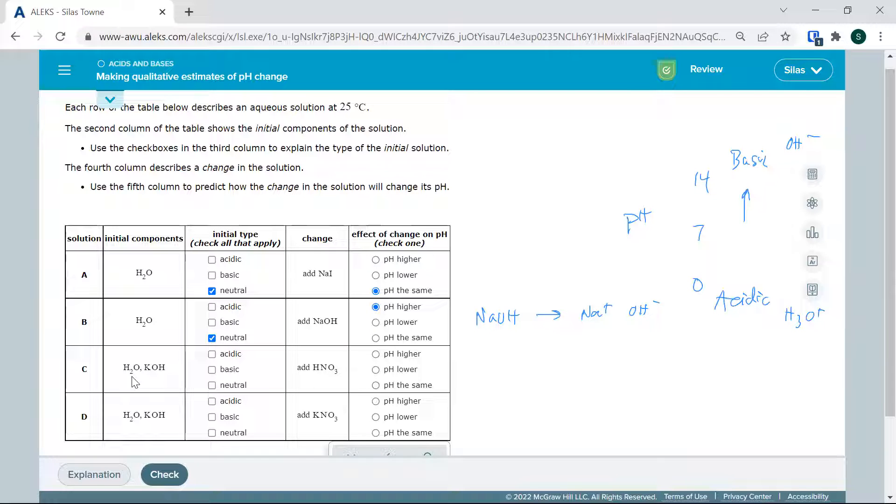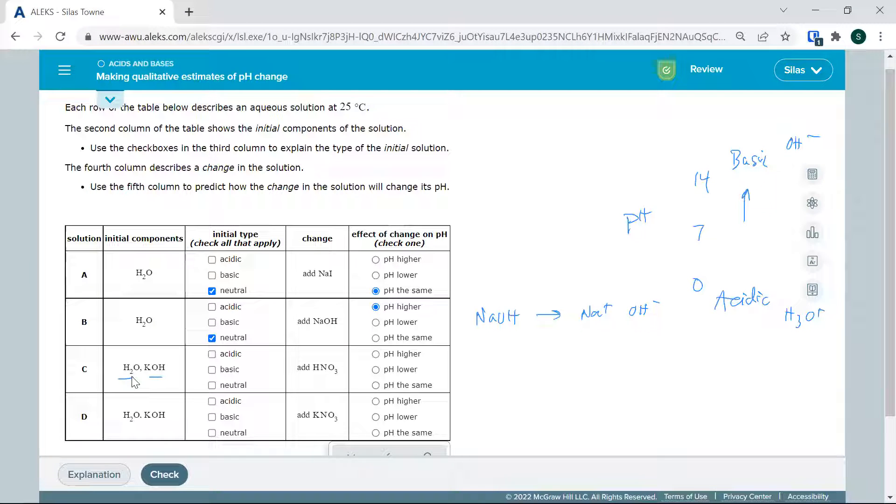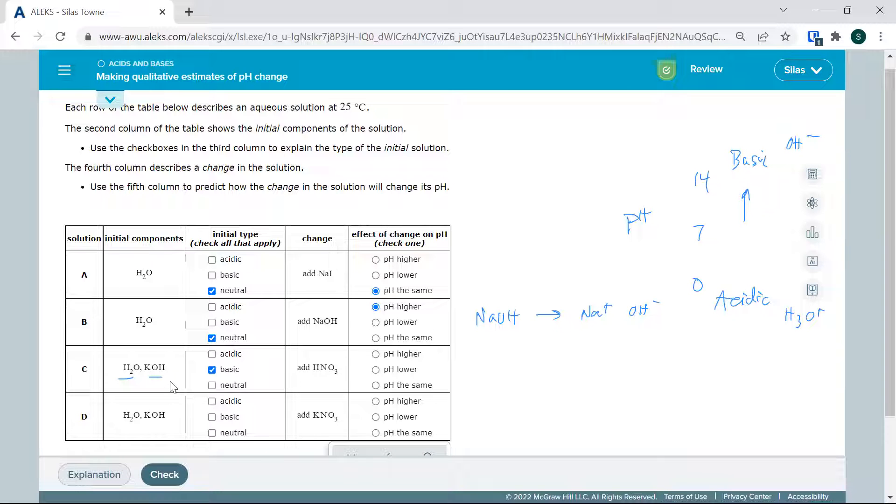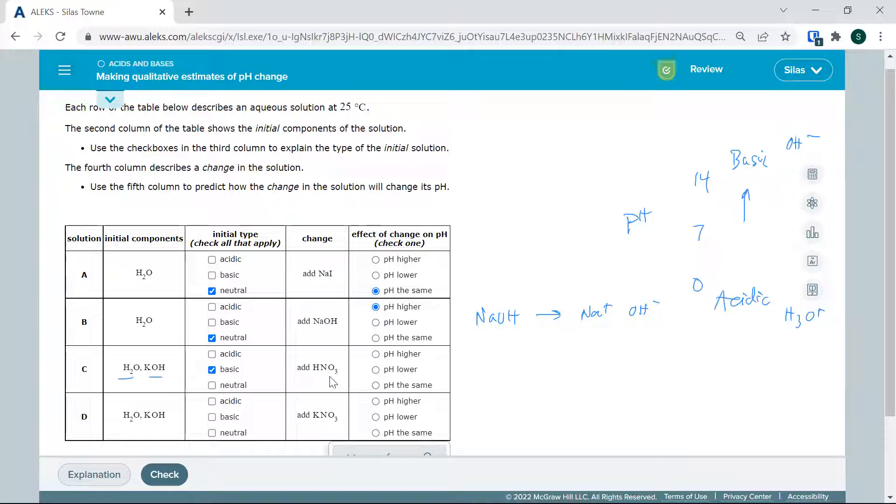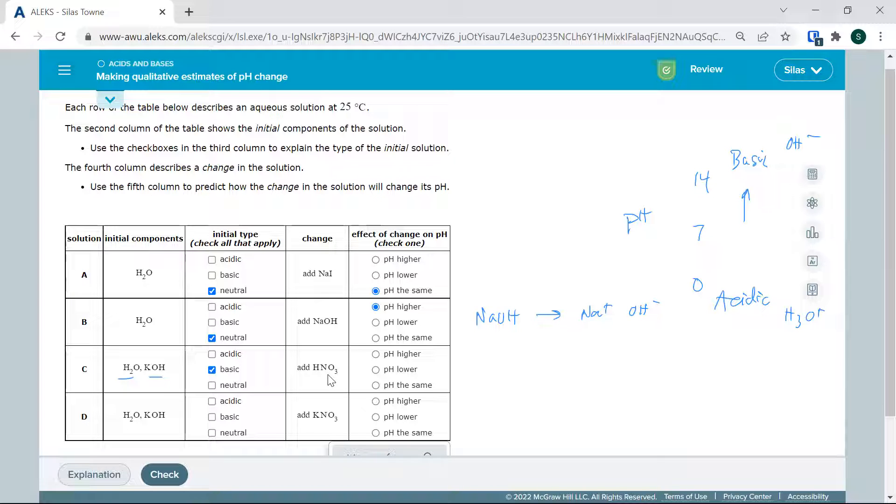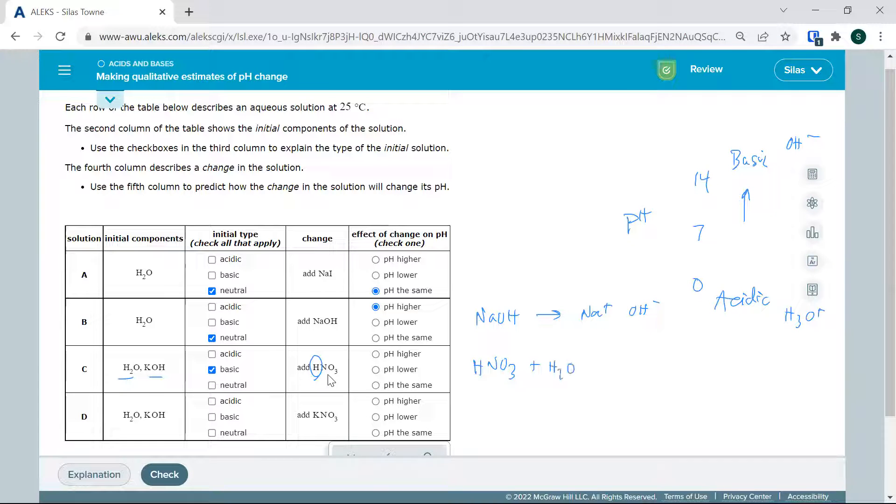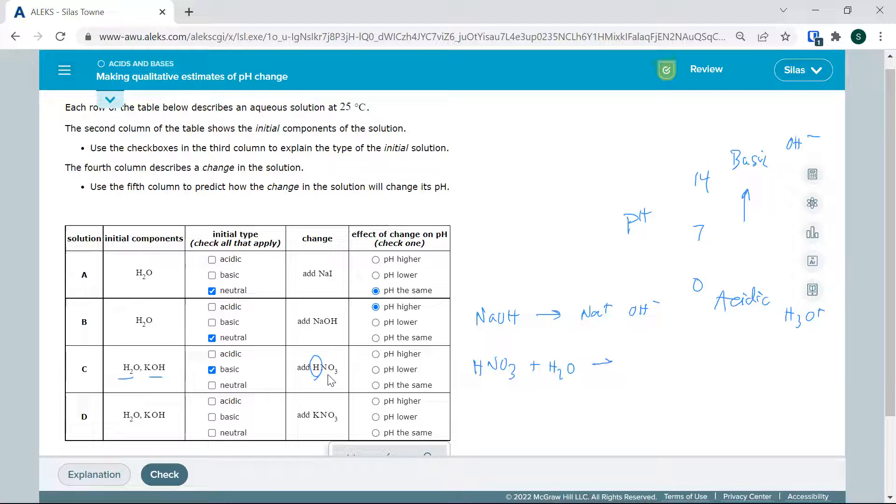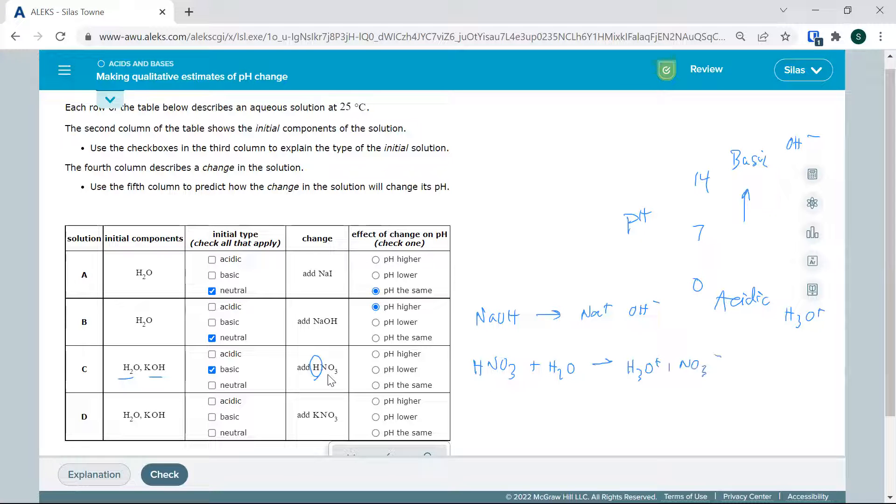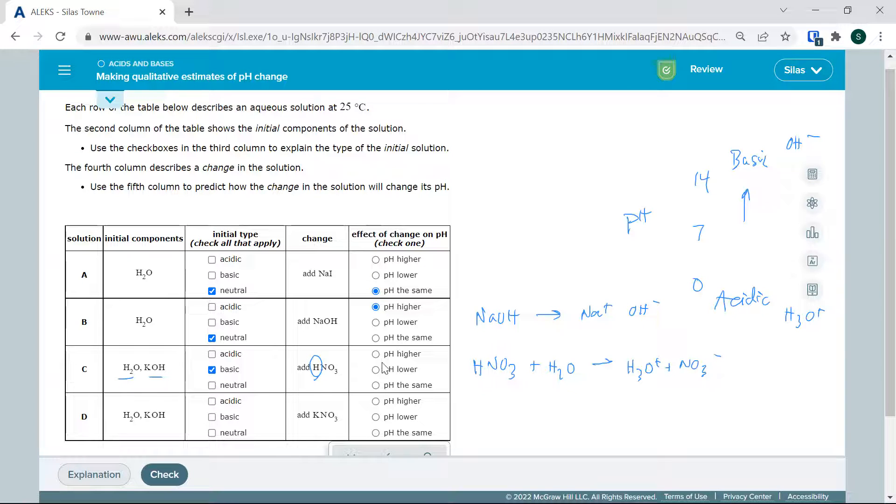Here we have water and a base, so this is going to start basic with pH high. Then we're adding an acid, nitric acid. This hydrogen can react with water to form H3O+, so we are going to lower the pH.